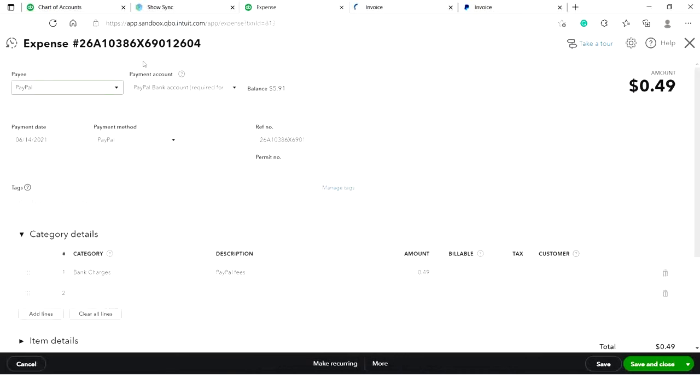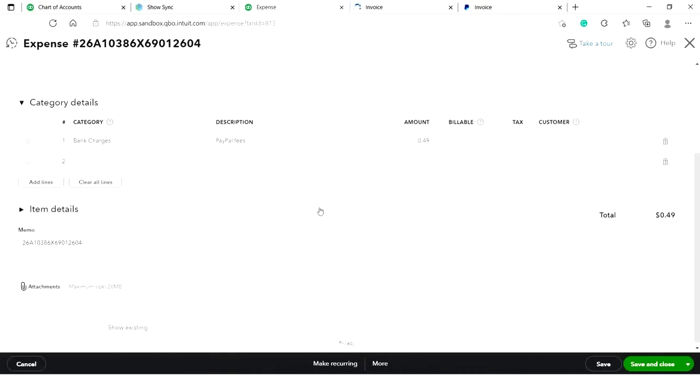Moreover, Cinder has created a PayPal processing fee with all the details as well.